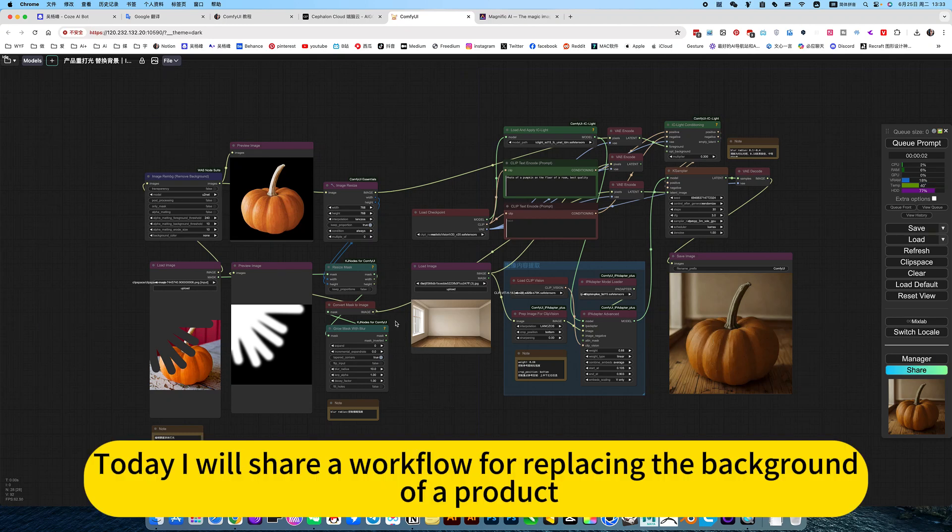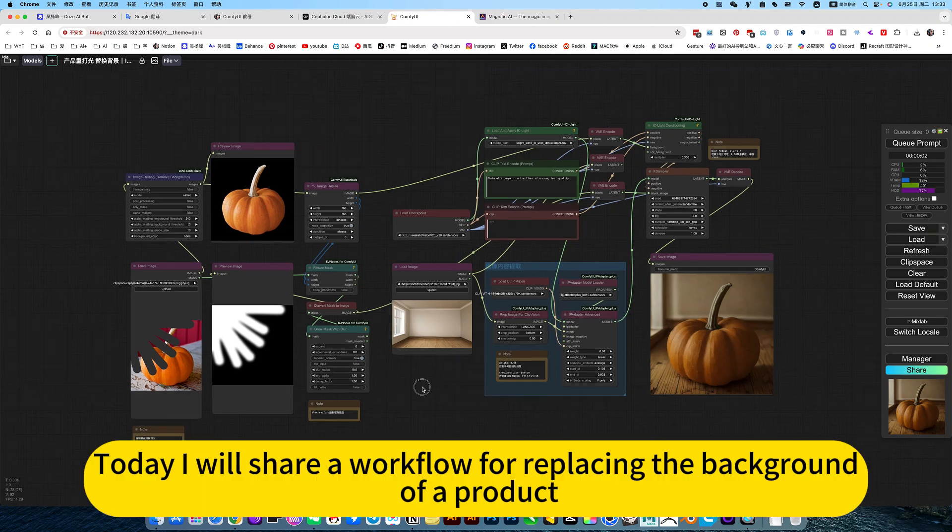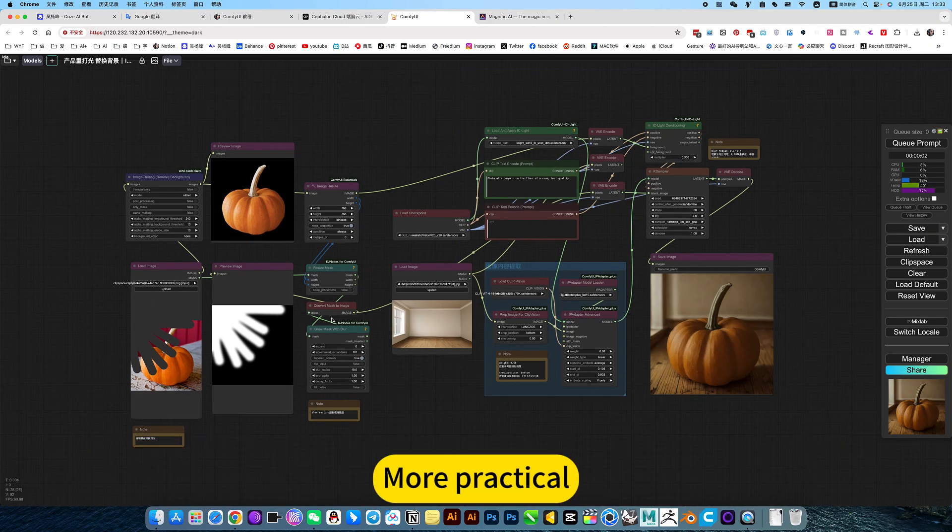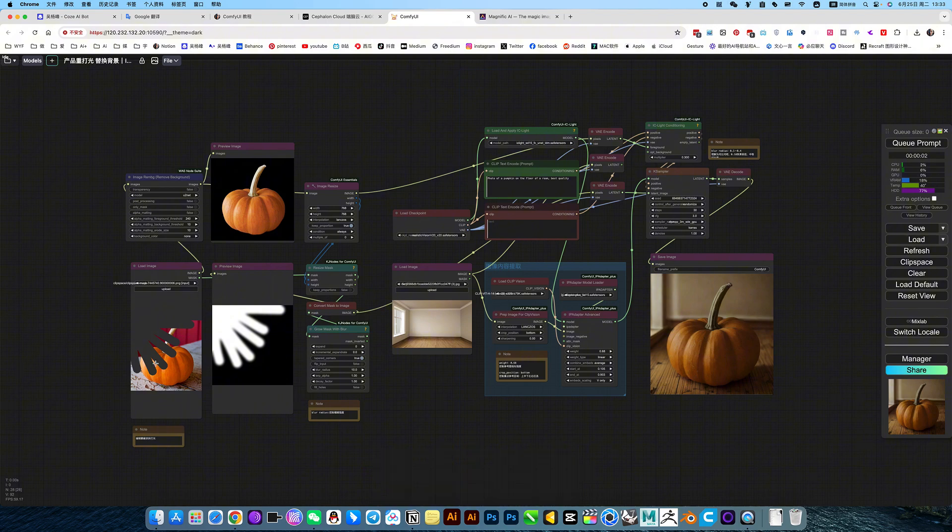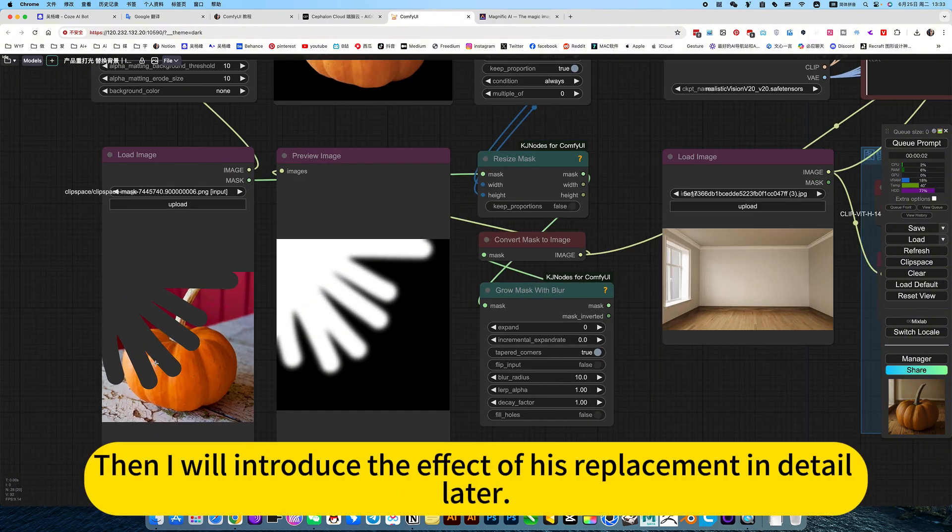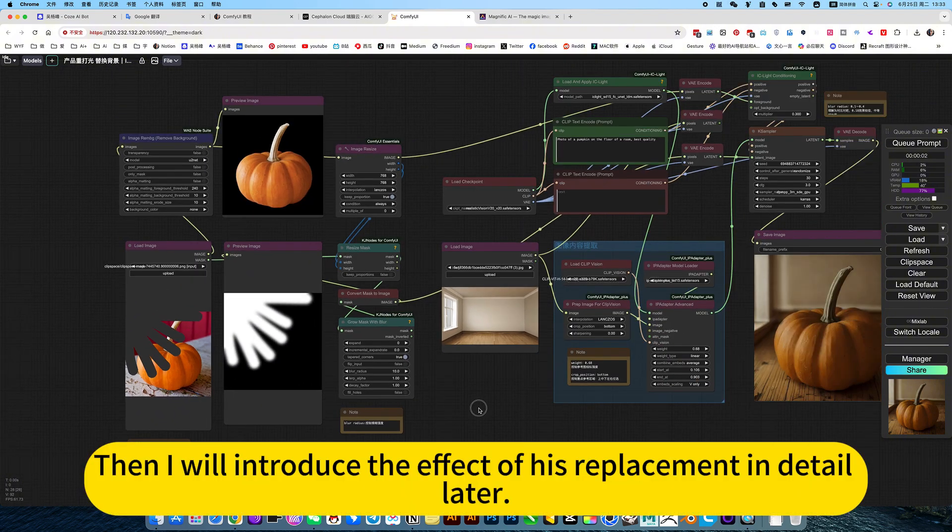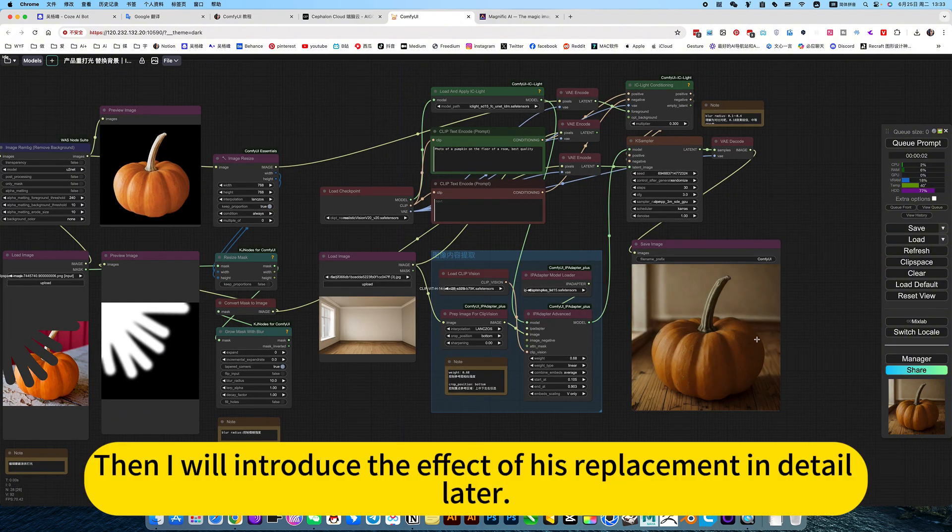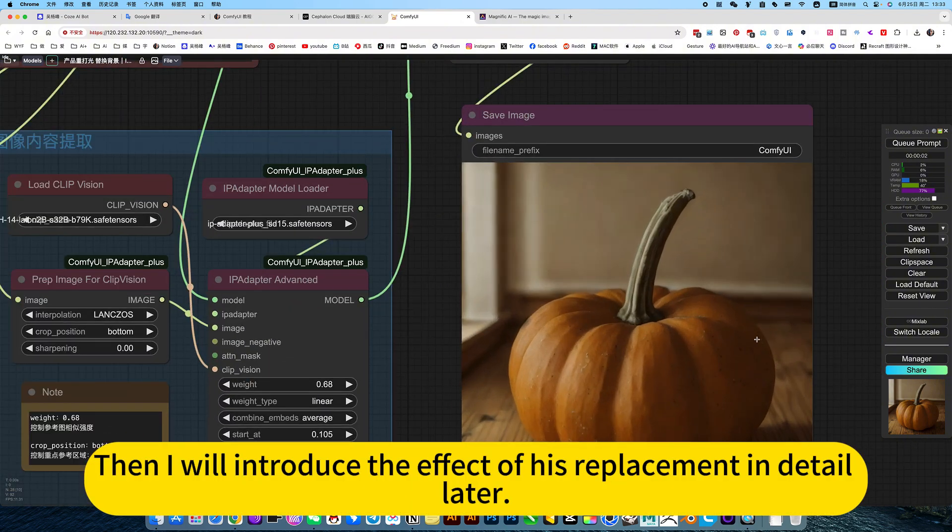Today, I will share a workflow for replacing the background of a product. More practical. Then I will introduce the effect of its replacement in detail later.